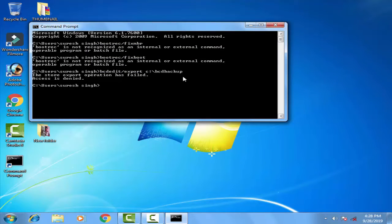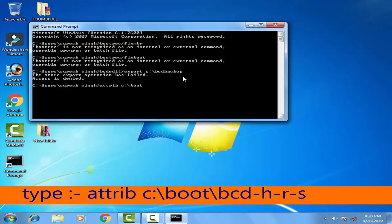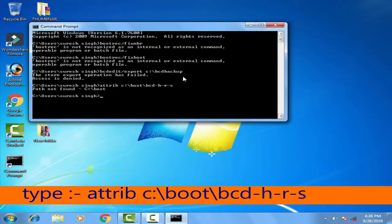Next, type: ATTRIB C:\boot\bcd -H -R -S and press Enter.